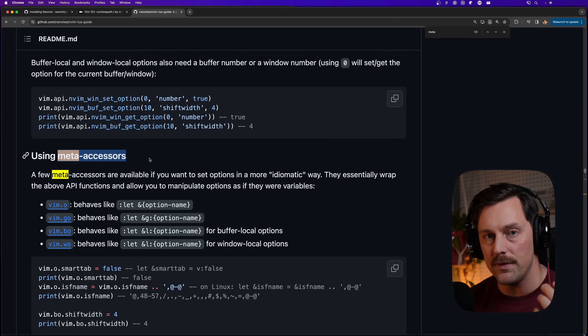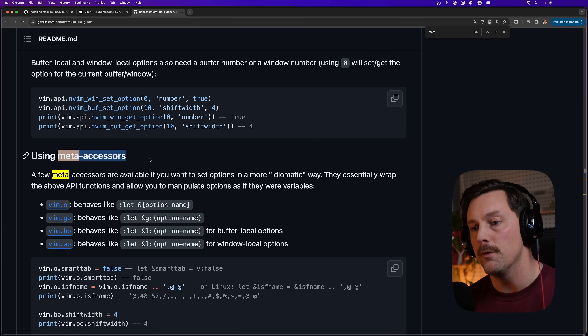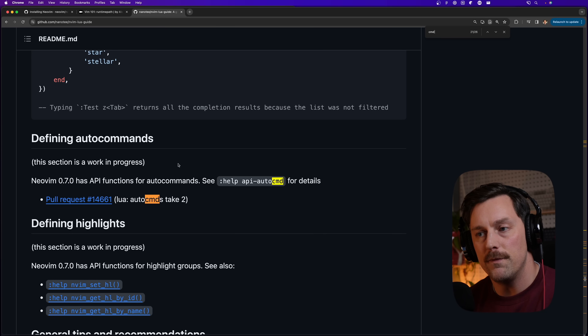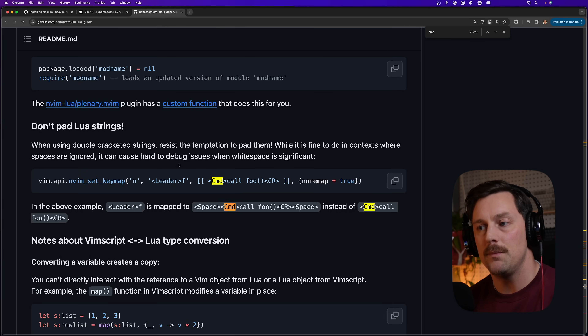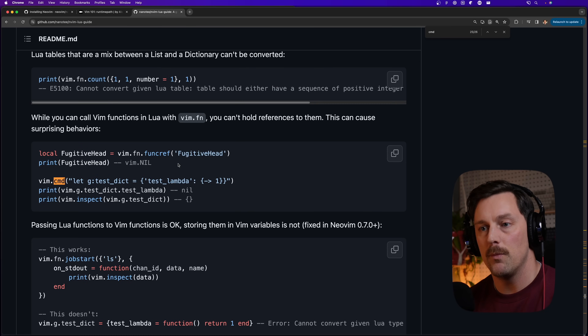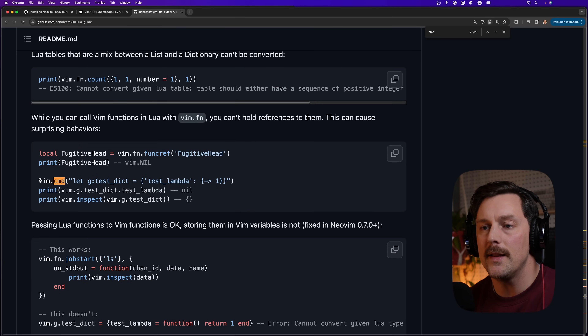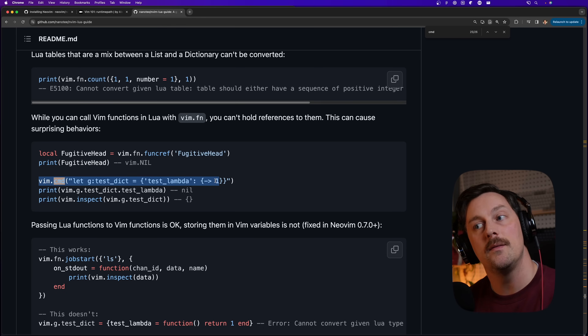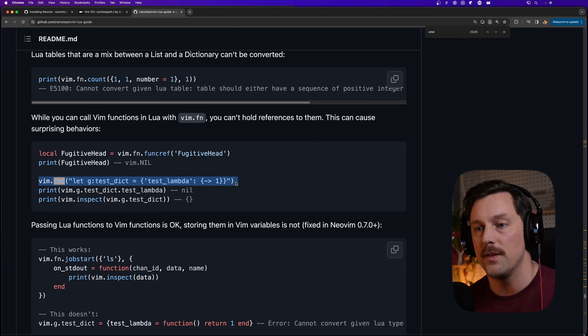What we're going to use is the `vim.cmd` function. What that does is allow us to run any kind of Vim command within the string that comes after this function declaration.